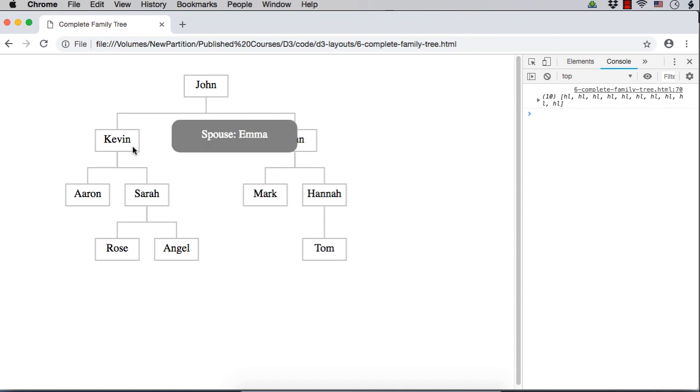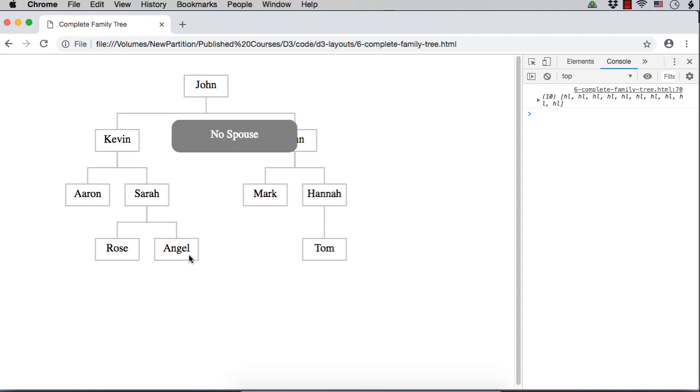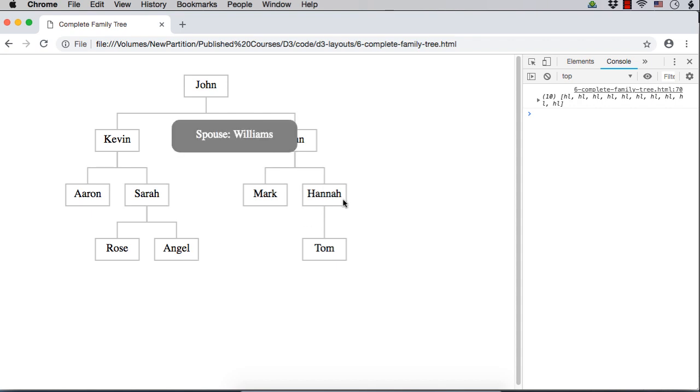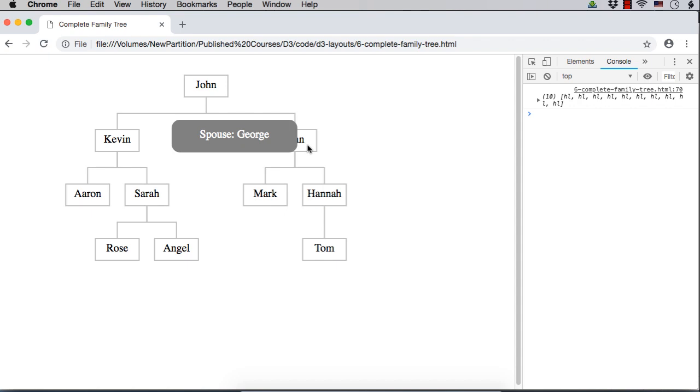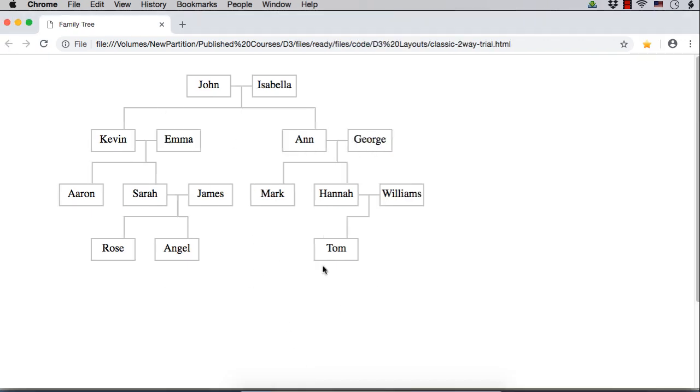it will display spouse Isabella for Kevin, Emma, for Sarah, James, Angel no spouse, for Hannah, Williams and for Anne, George. We are displaying the same information. Only thing is that it is displayed on the tree itself. It is not displayed on the click event. Instead, we are displaying the details along with the parent-child information.